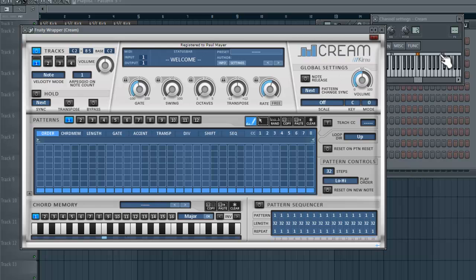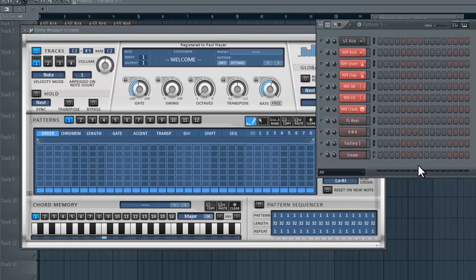The reason you'd want to do this if you don't already know is using an arpeggiator like this allows you to actually chop up notes or chords or make chords out of single notes, and by recording that data you then have access to those edited notes which is really awesome.